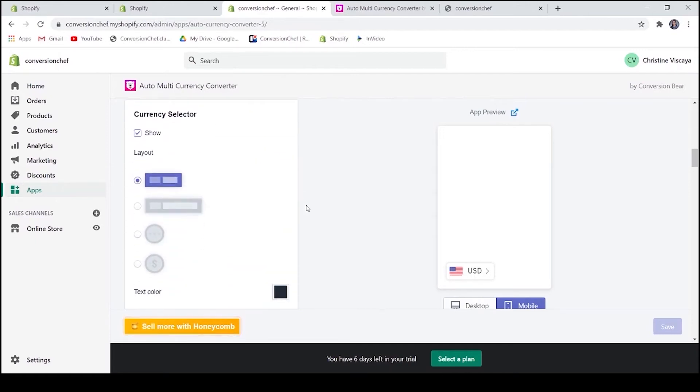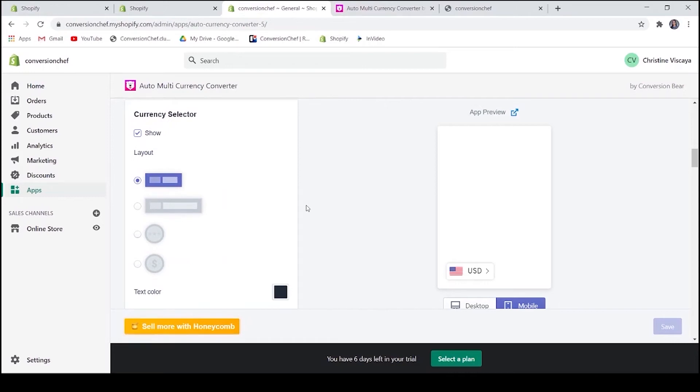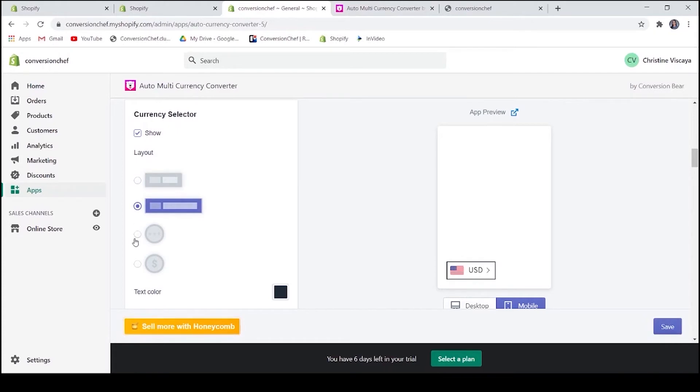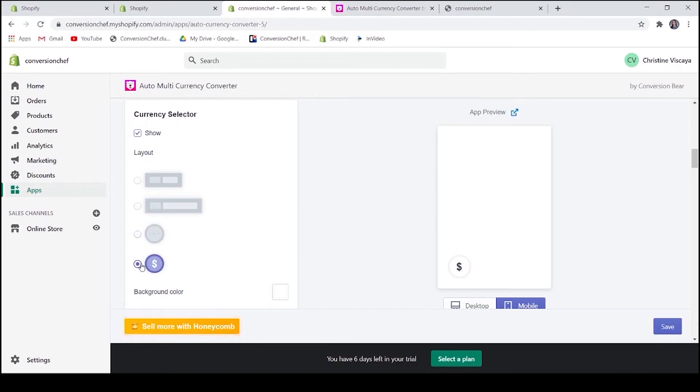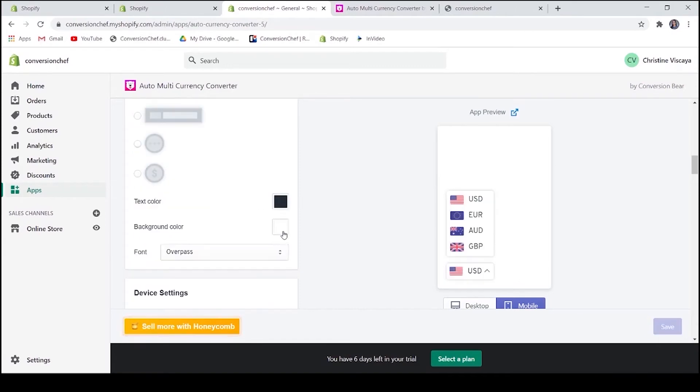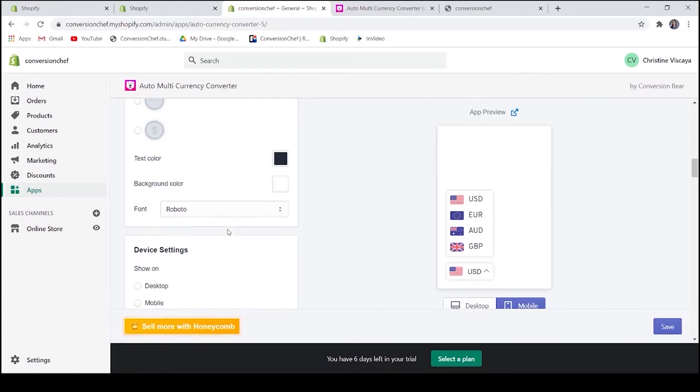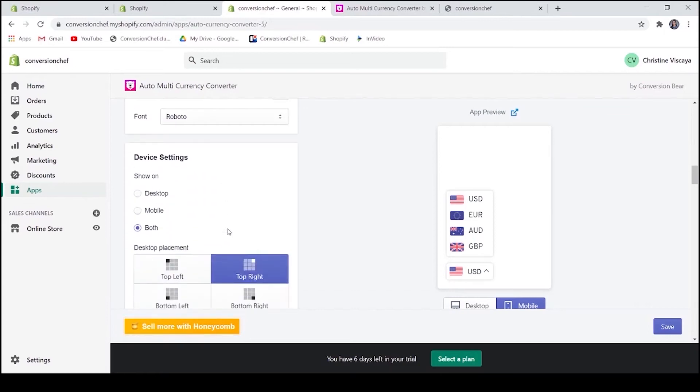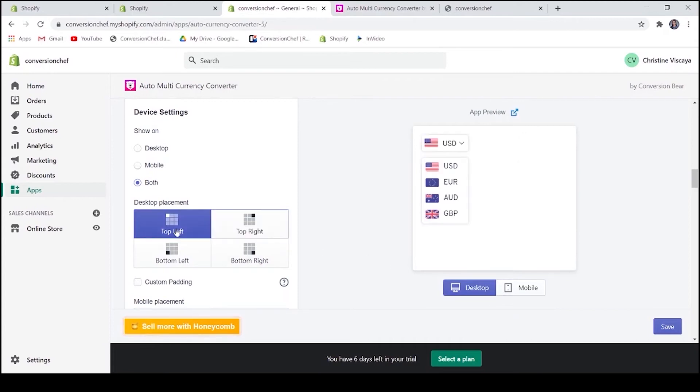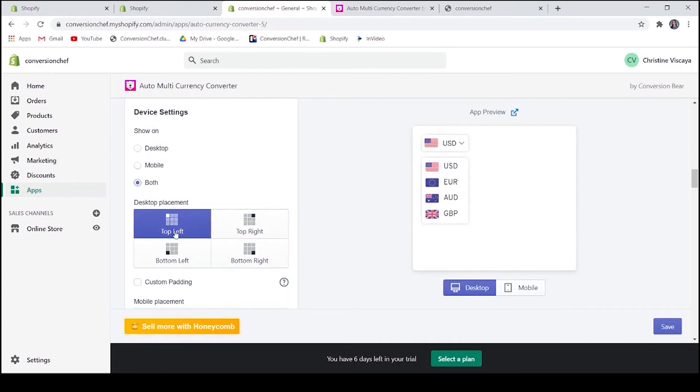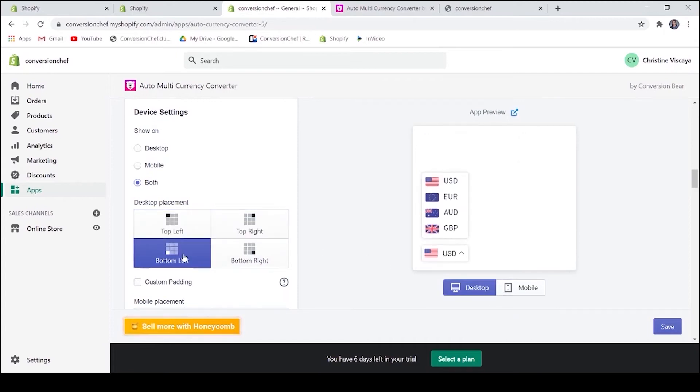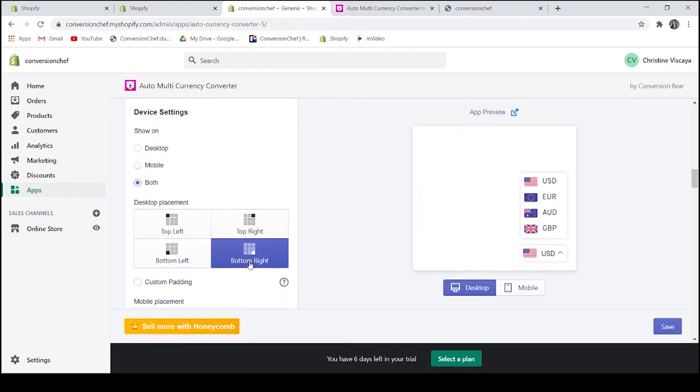Let's look into the features. The first one is the customizer for your currency selector. There are four choices available for the selector that you can choose from. You may also customize the colors and the font. In this area, you can change the location of your currency selector in mobile and in desktop. You may also set a custom padding if you want to.